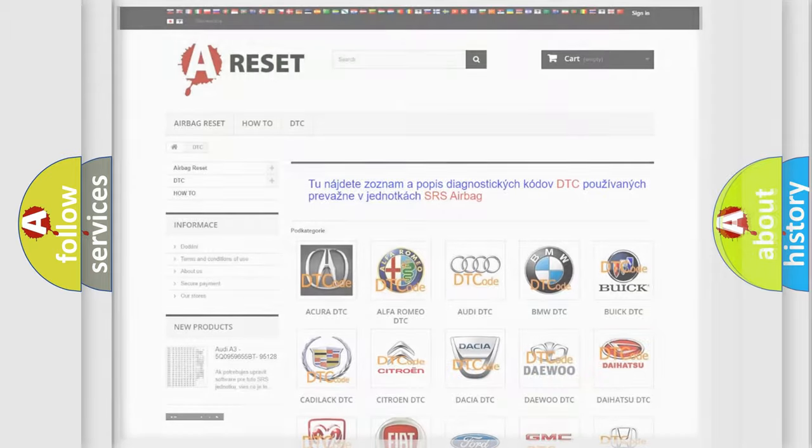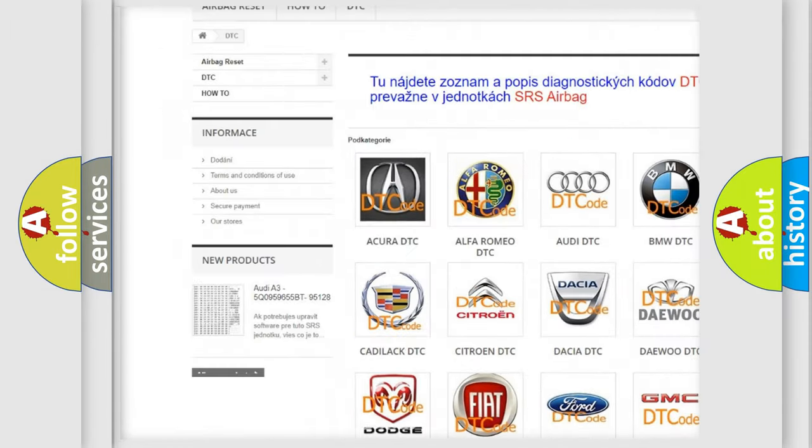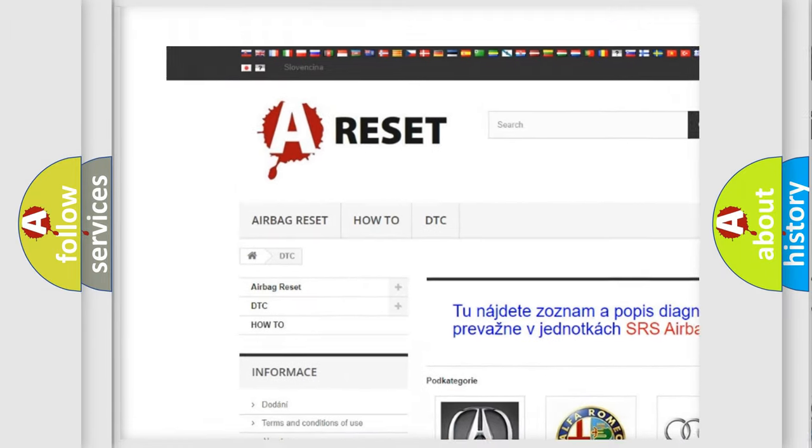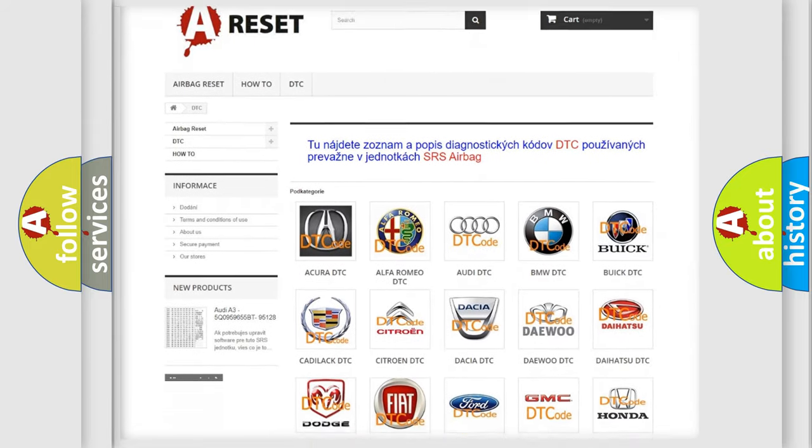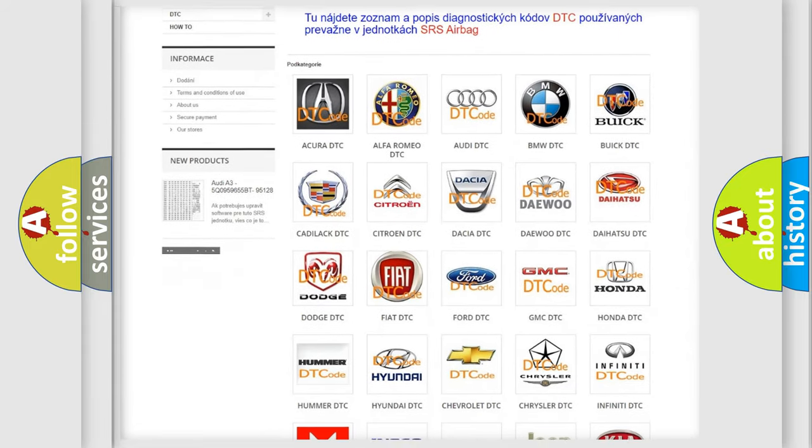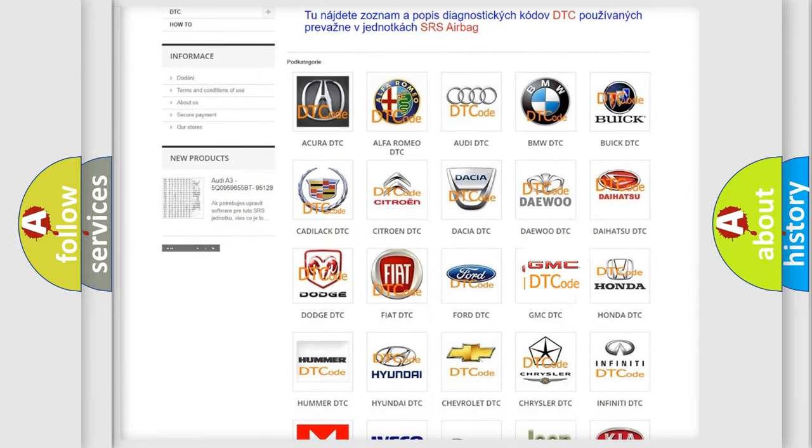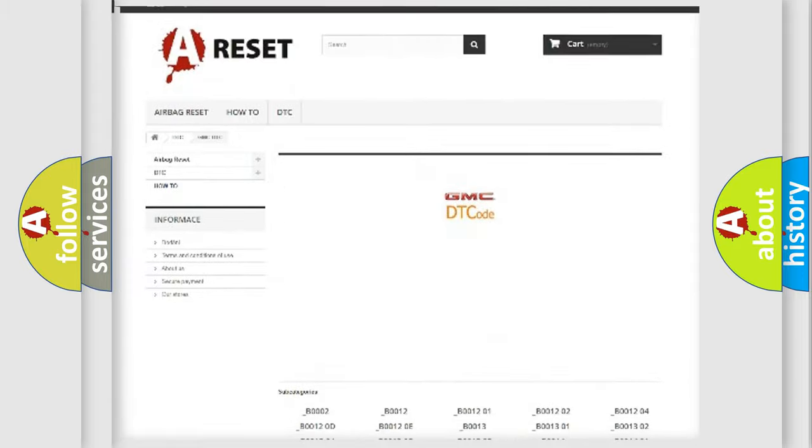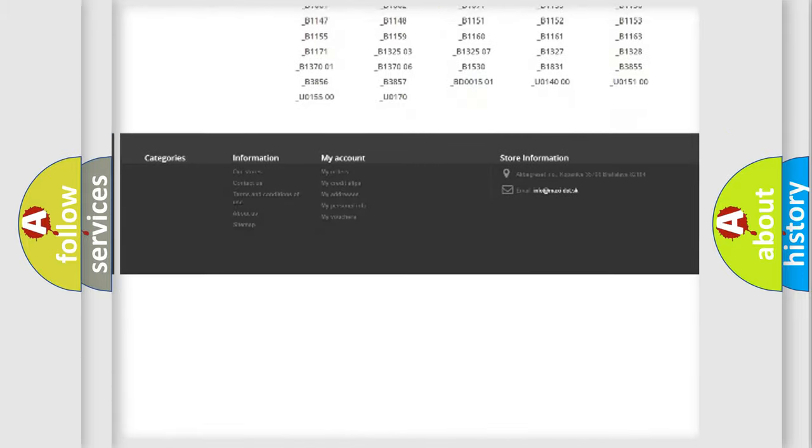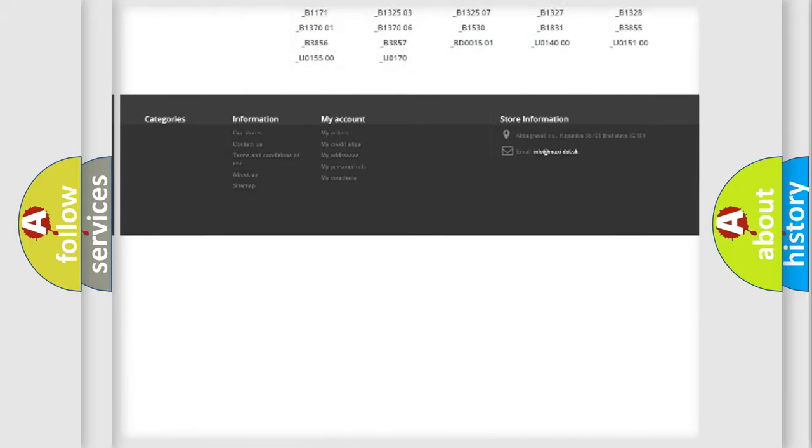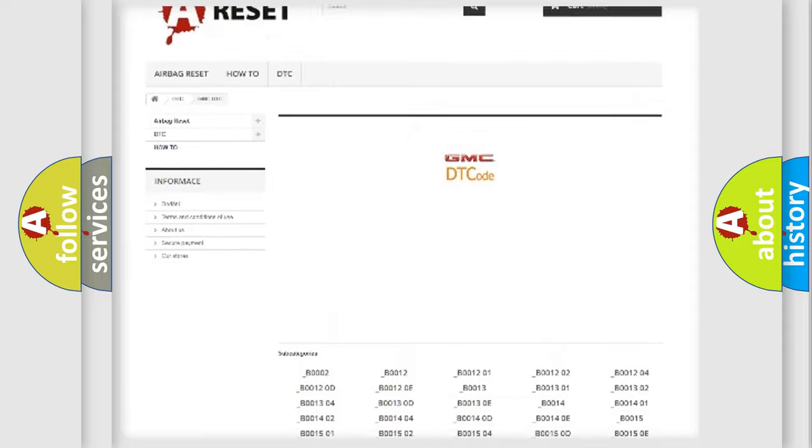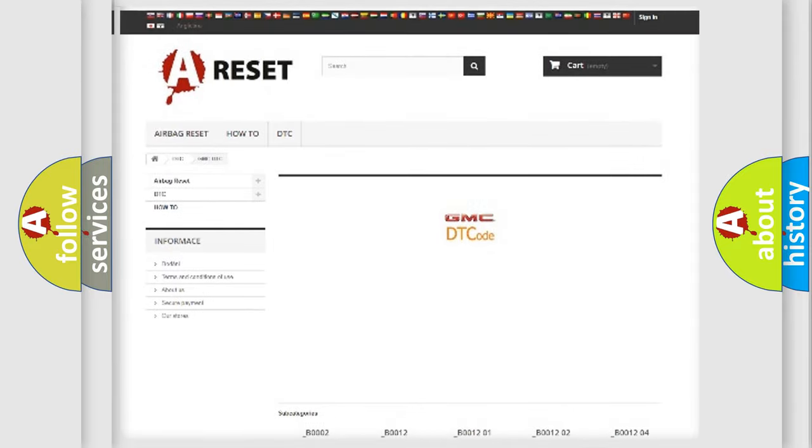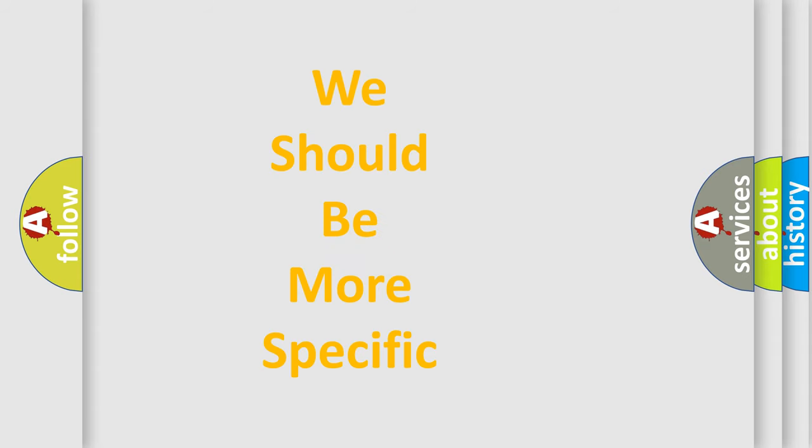Our website airbagreset.sk produces useful videos for you. You do not have to go through the OBD2 protocol anymore to know how to troubleshoot any car breakdown. You will find all the diagnostic codes that can be diagnosed in GMC vehicles. Also many other useful things.